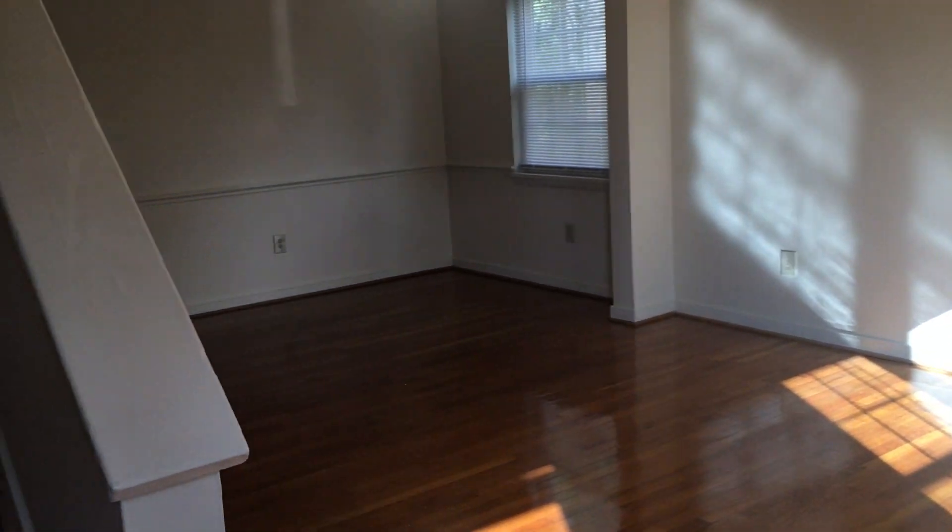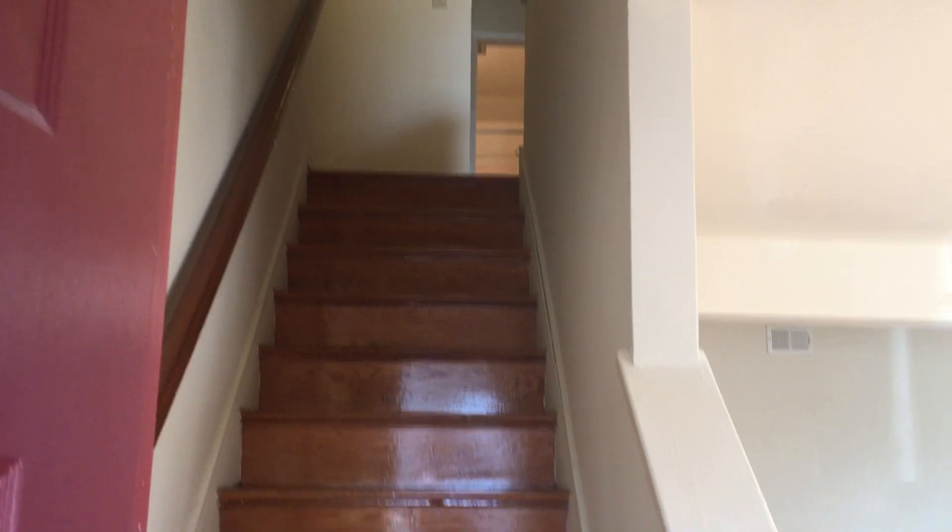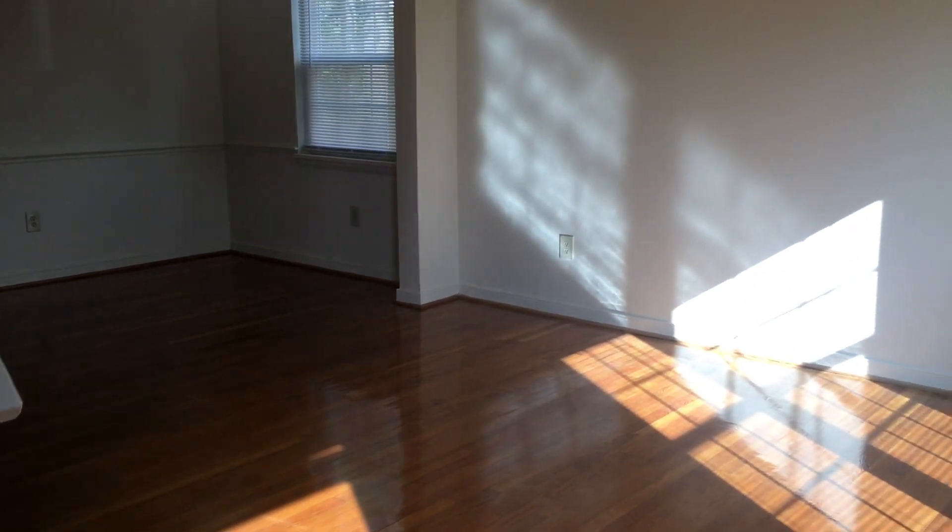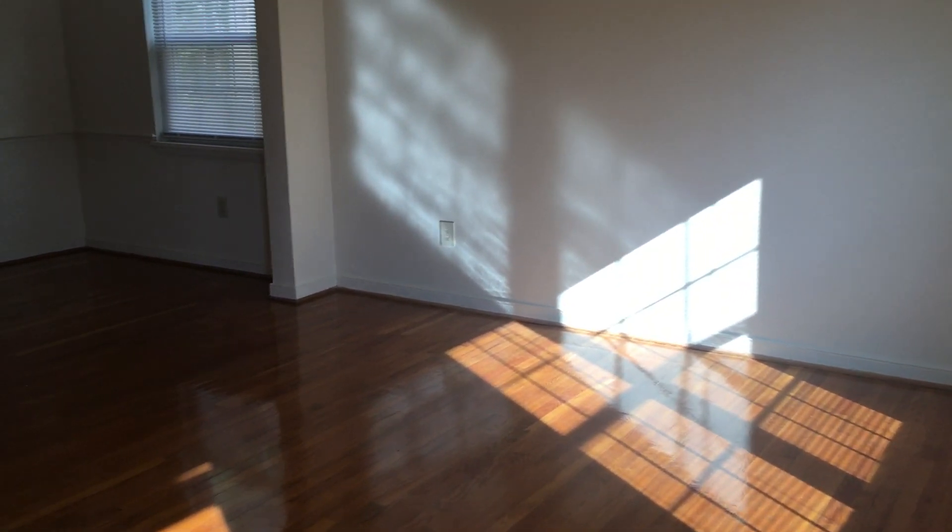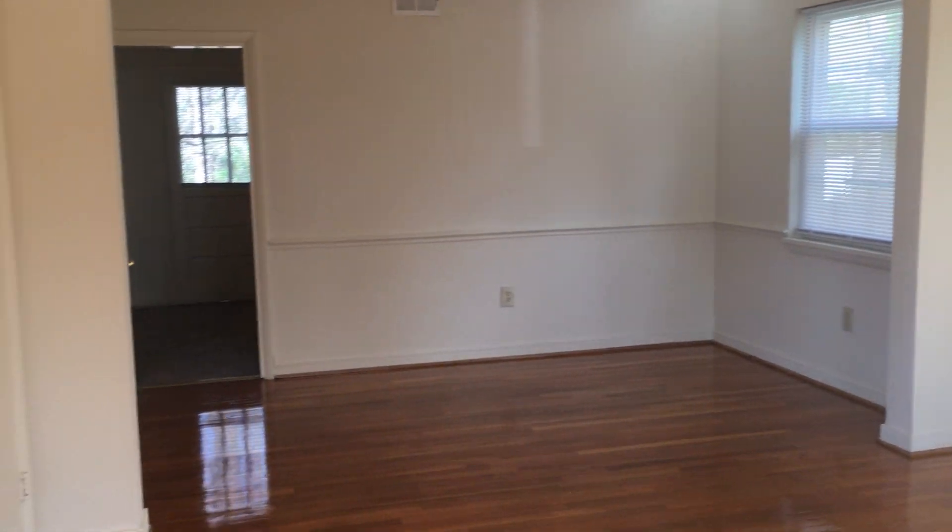All right, welcome to our three-bedroom townhouse floor plan, also known as the Tuckahoe here at Landmarket Tuckahoe. You enter into a living room dining room combination.